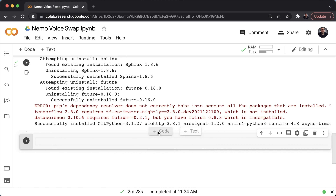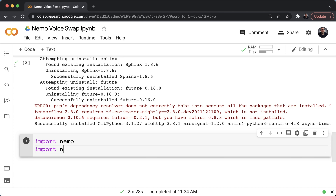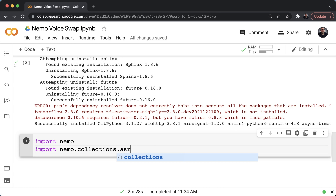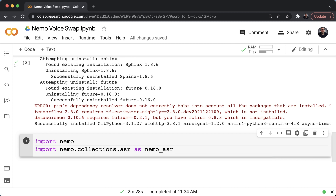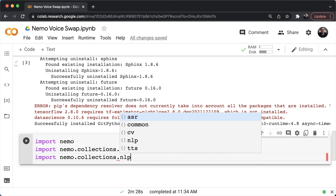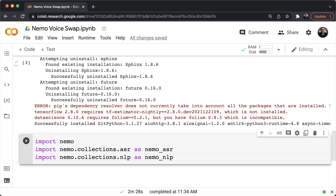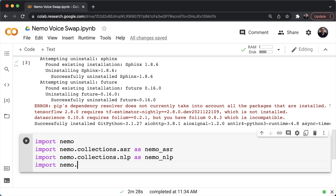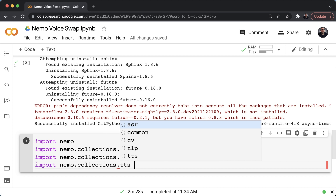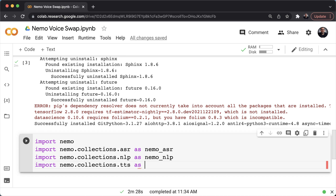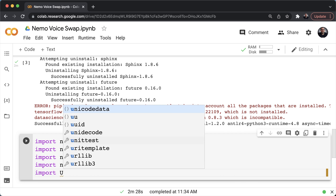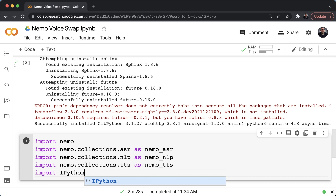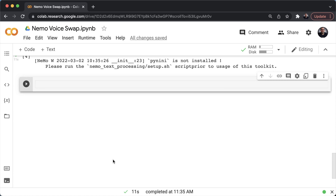Once done, let's start by importing our packages. We'll import NeMo, then nemo.collections.asr for automatic speech recognition as nemo_asr, nemo.collections.nlp for natural language processing as nemo_nlp, and nemo.collections.tts for text-to-speech synthesis. Finally, I'll import IPython so that we can listen to our audio.